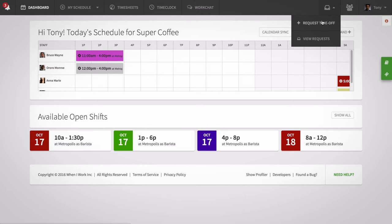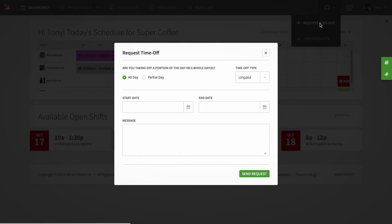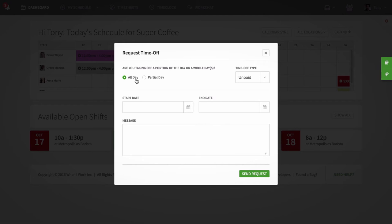Hover over the tray icon and select request time off and a pop-up will appear. Indicate whether you're requesting a full or partial time off.